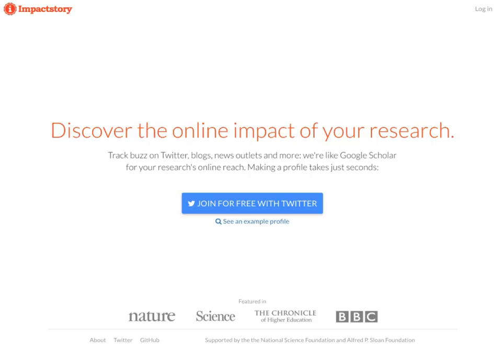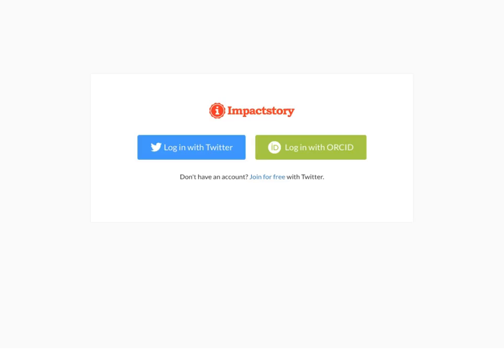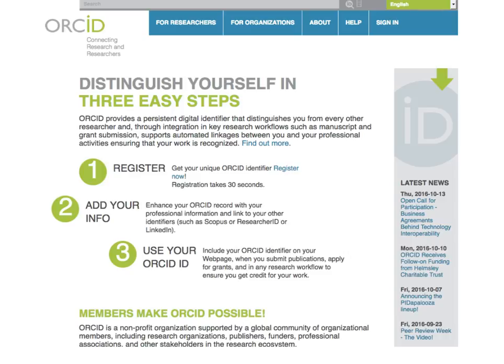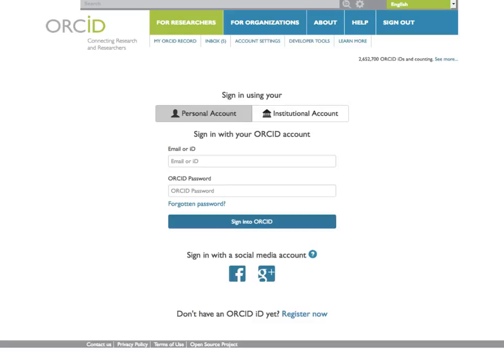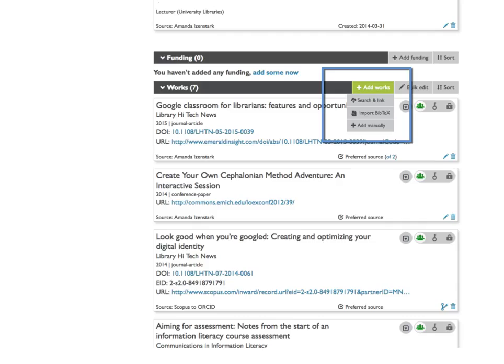ImpactStory encourages you to link to your existing materials and connects to ORCID to import materials. ORCID is a nonprofit organization supported by university and other institutional members with the goal of author disambiguation. ORCID generates a persistent identifier you can use on other sites to collect your research and identify yourself when applying for grants. Once you set up a profile, you can add publications in a number of ways.